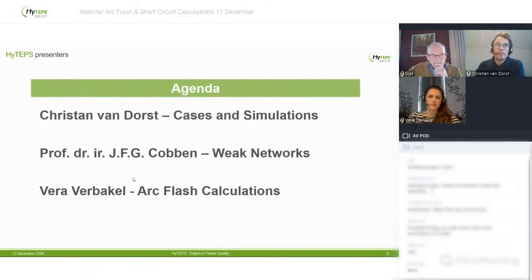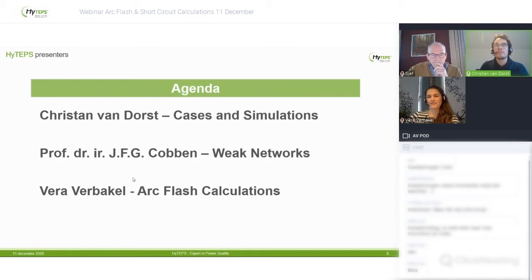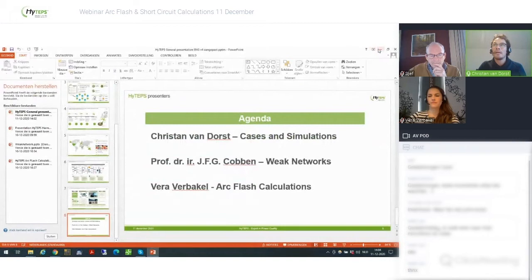Today, Professor Kobe will present on weak networks, Vera Verbago will introduce arc flash calculations on board of yachts, and I, Christian van Dorst, will introduce cases and simulations of harmonics on vessels. Enjoy the 45 minutes. After the session we have five to ten minutes for questions. If anybody has questions during this session, please let us know in the chat and we will respond accordingly.